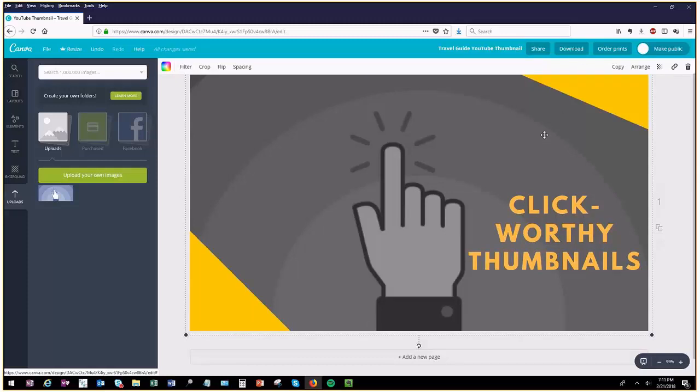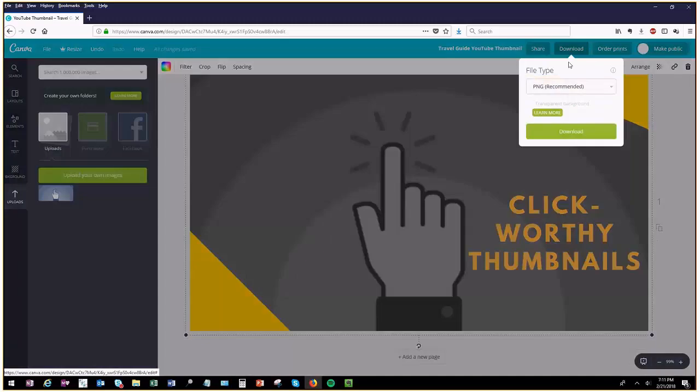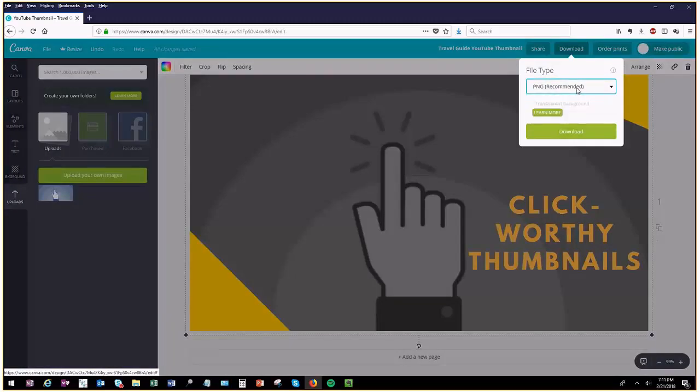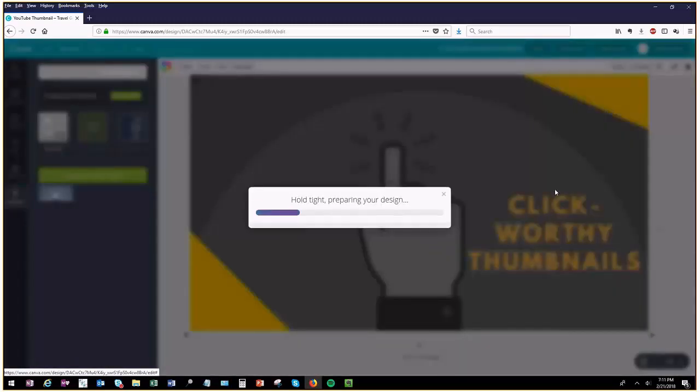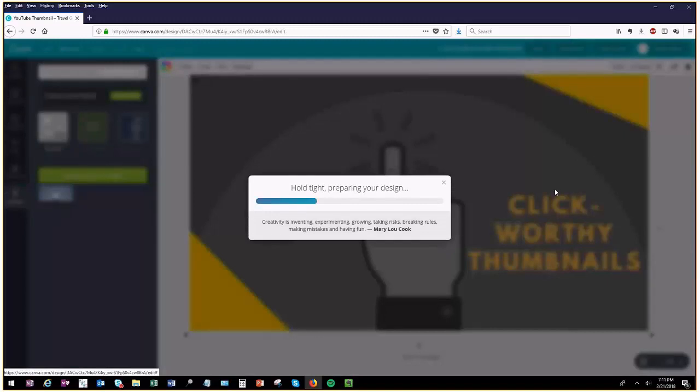Now I'm going to download this. I'm going to use PNG—click Download, and it'll save to your local disk.